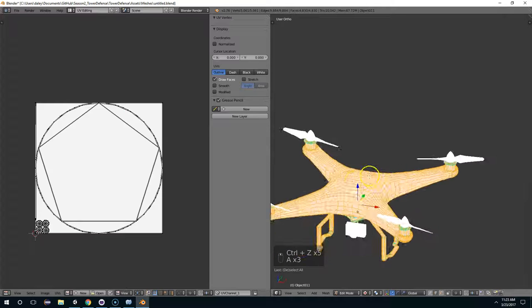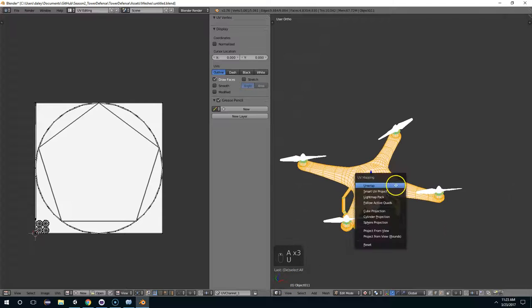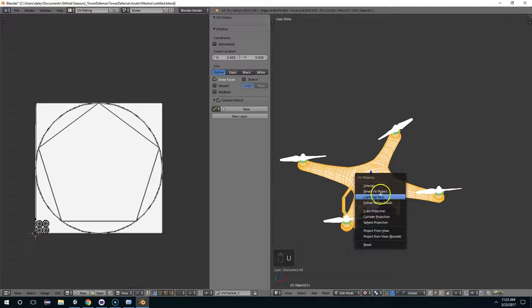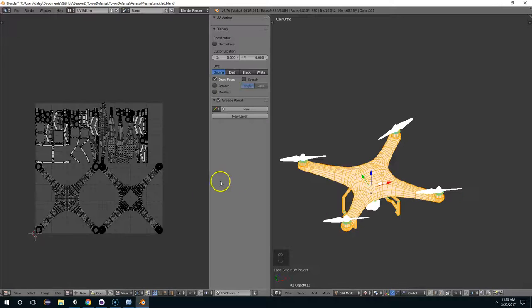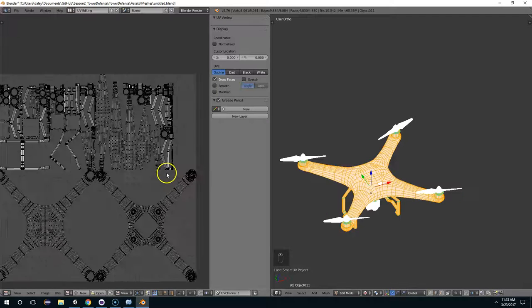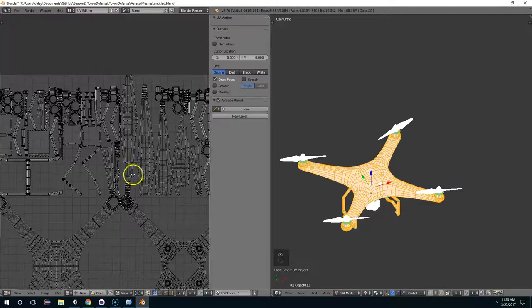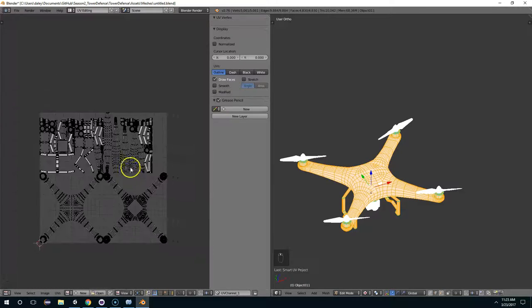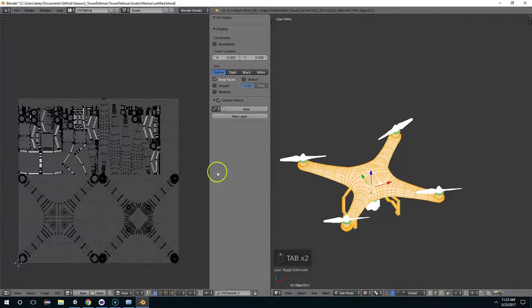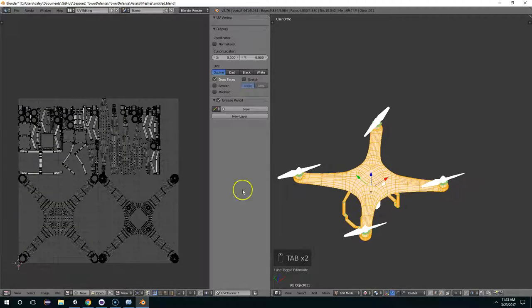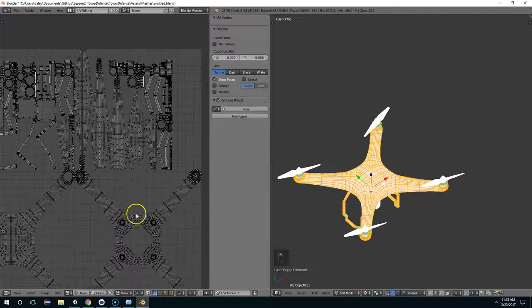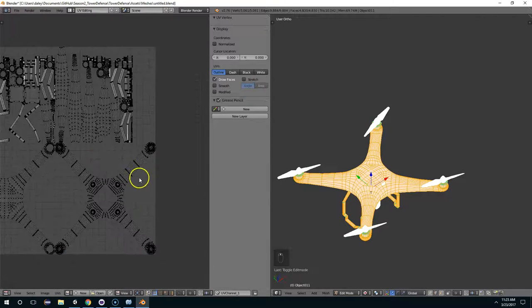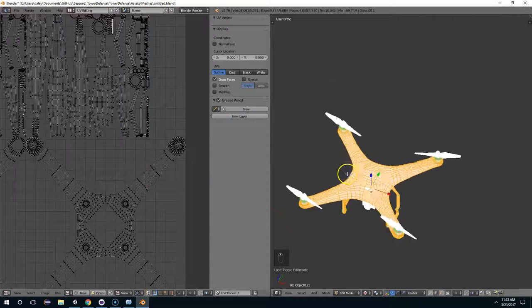Well, with a model this complicated sometimes it's just best to trust Blender with it. So I hit U and then smart UV project and we'll see how that looks. And surprisingly this actually turned out pretty well. We've got like the main mass, this main top part is here. The bottom part is here. Like you can tell where everything is now at least.